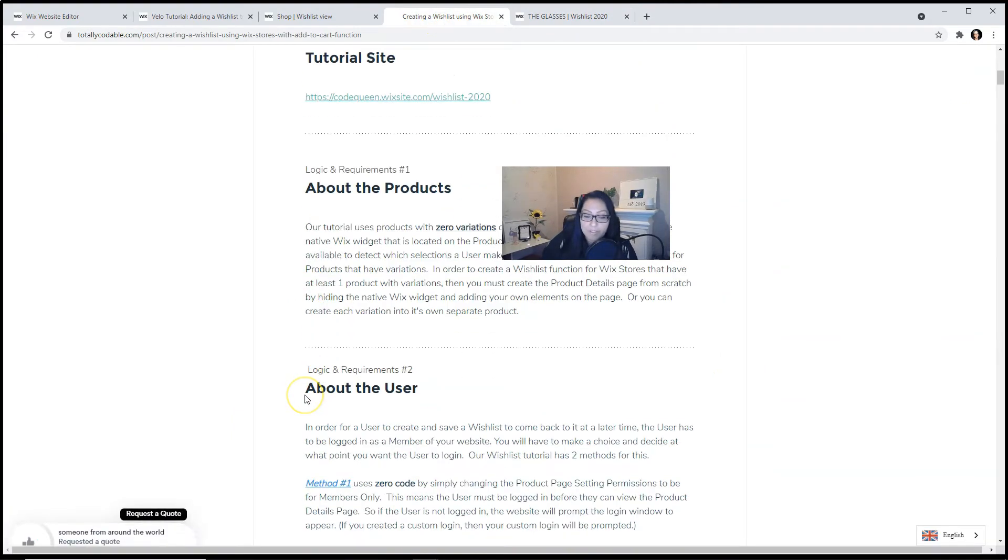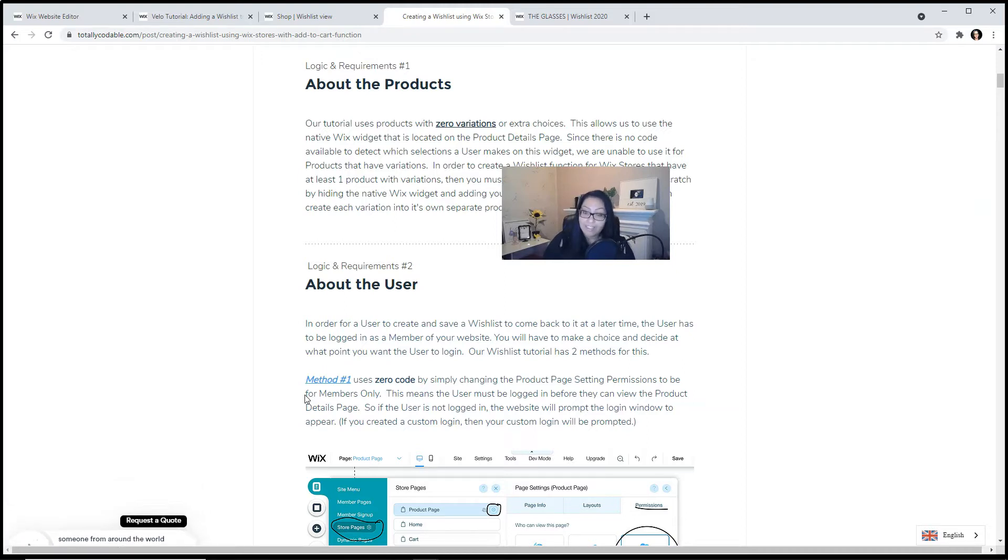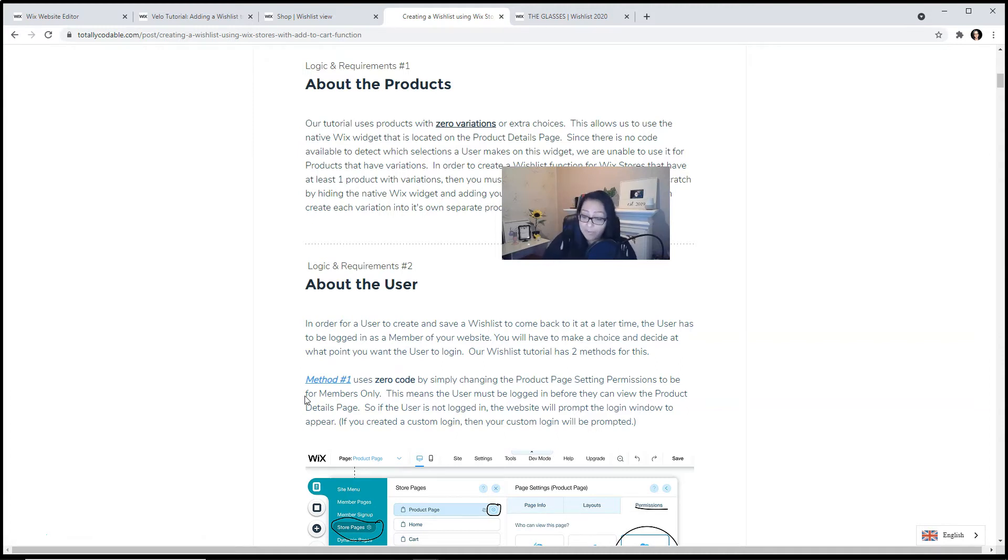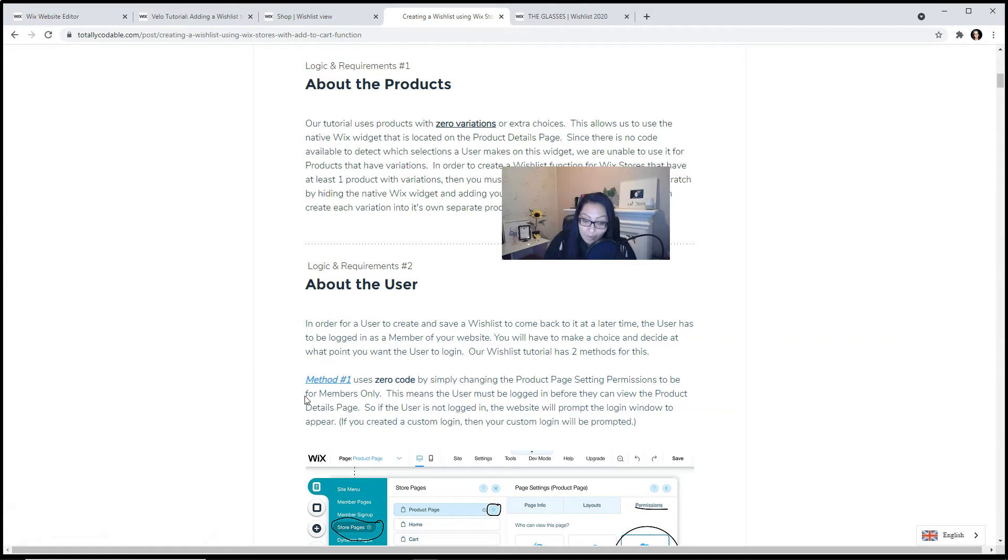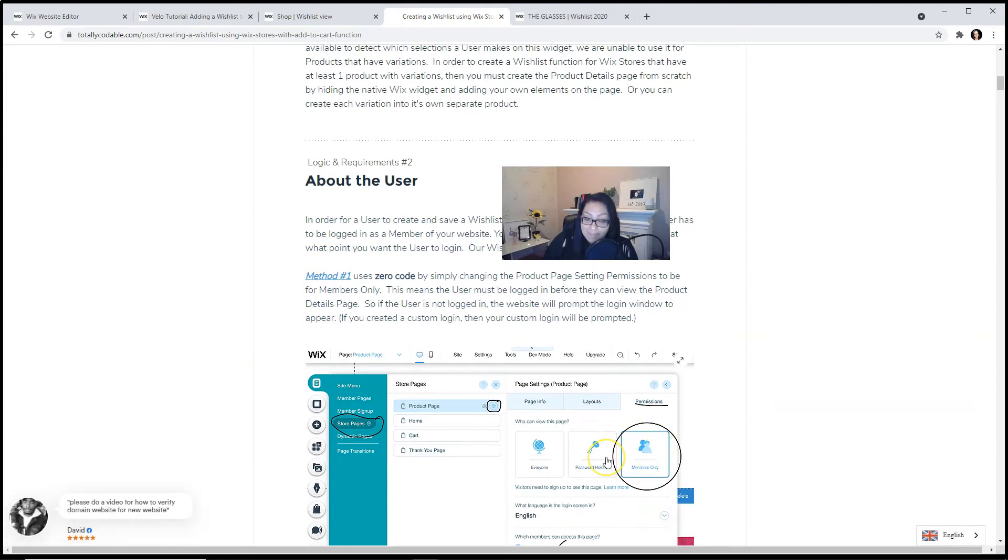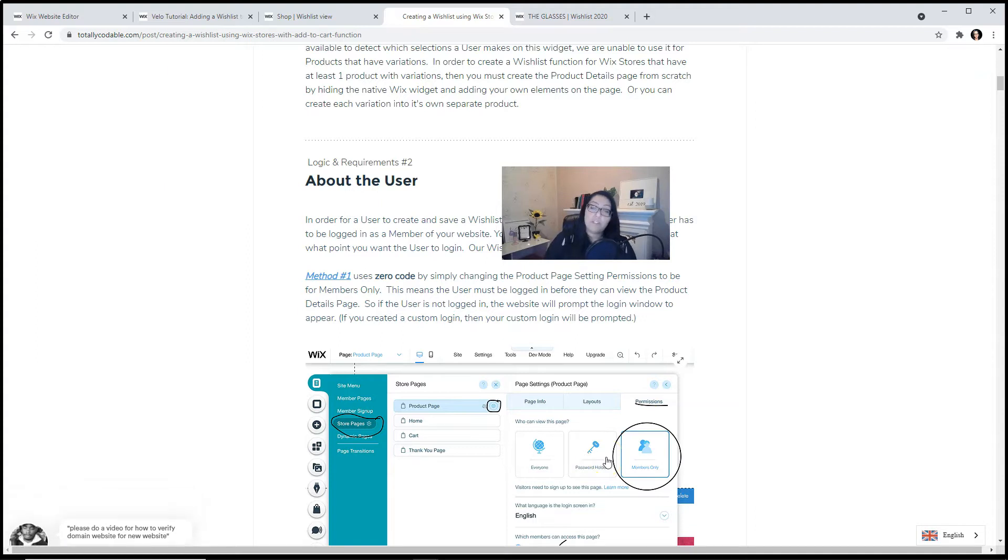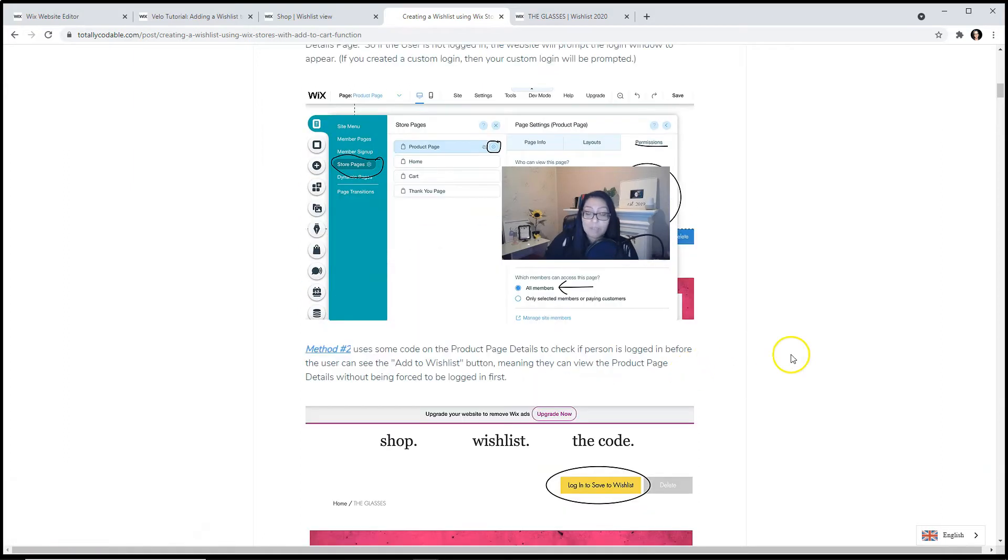The second requirement that we need to talk about is the user. In order for a user to create and save a wishlist and then come back to it later, the user has to be logged in as a member of your website. So you will have the choice to make and decide at what point this user will be logging in. Our wishlist tutorial has two methods for this. Method number one uses zero code by simply changing the product page settings so that it's set to members only. This means the user must be logged in before they can actually view the product details page. So if the user is not logged in, the website will prompt up the login window and you can either use the Wix native login window or create your own custom login window.